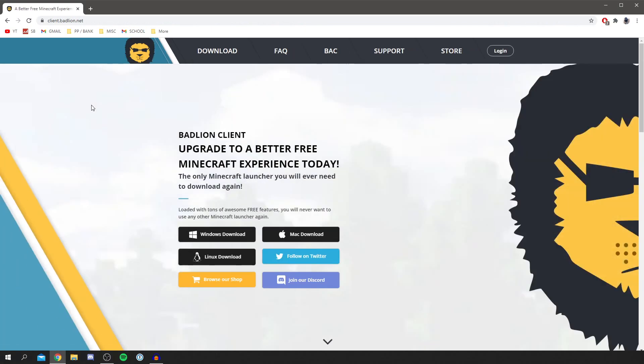Now a quick note, don't stop watching now as I'm about to show you how to install it and how to use it. As you can see, BadLion Client is an upgrade to a better free Minecraft experience today. You're probably wondering what are the main benefits. This is covered in the FAQ section.